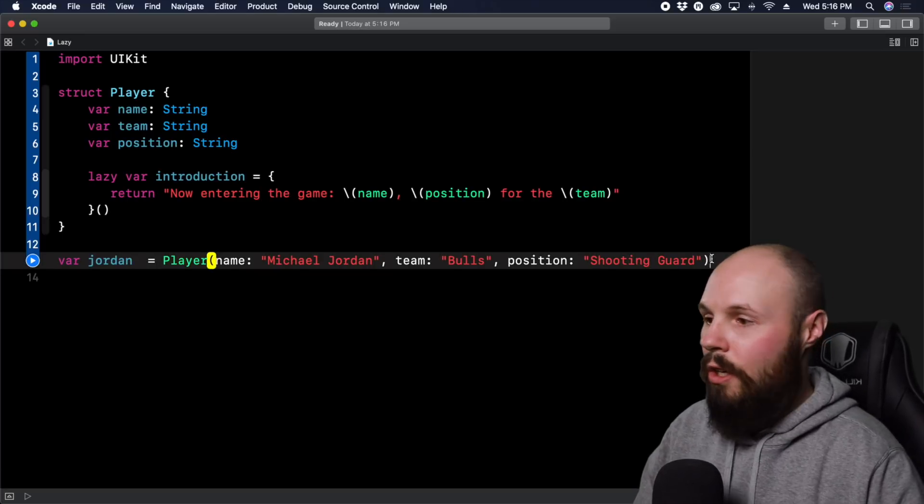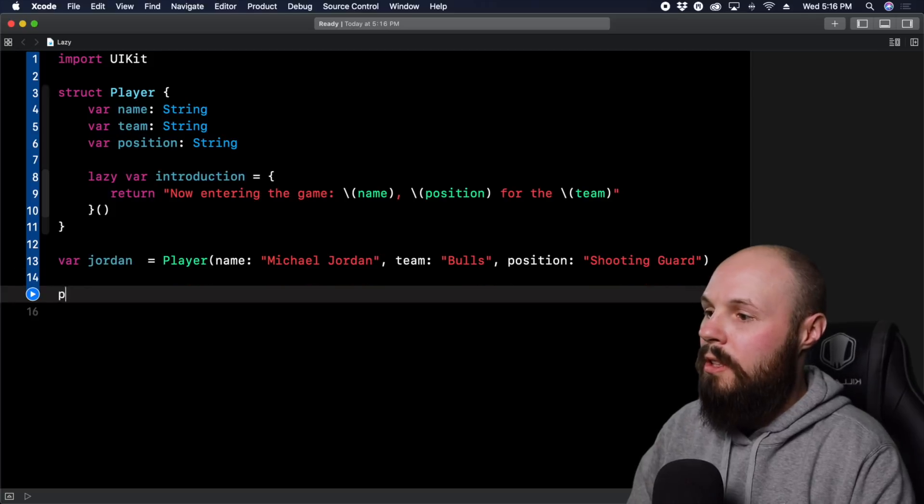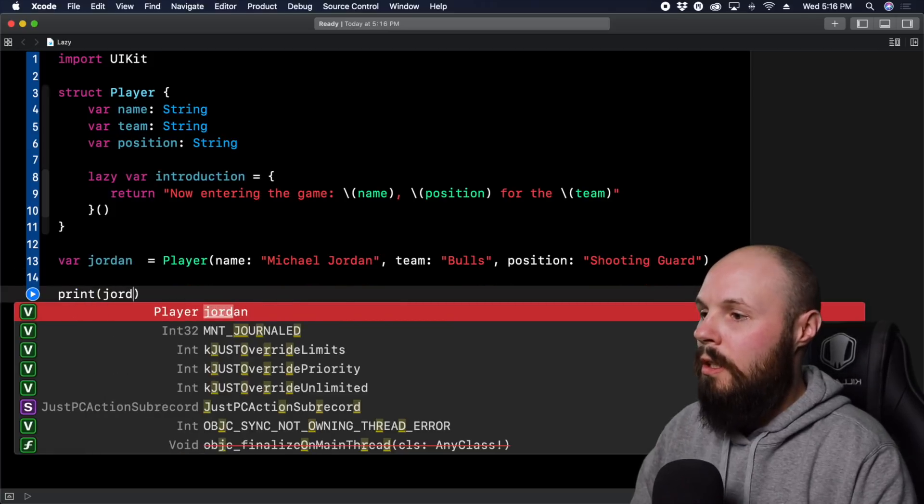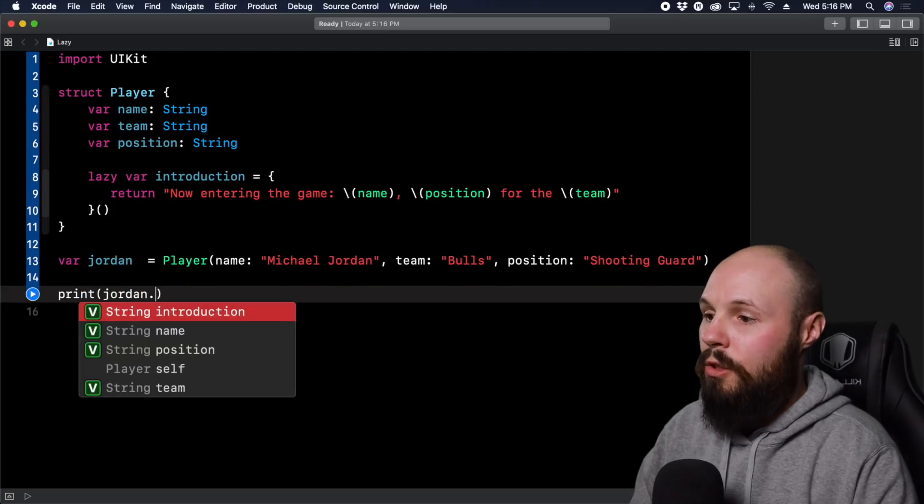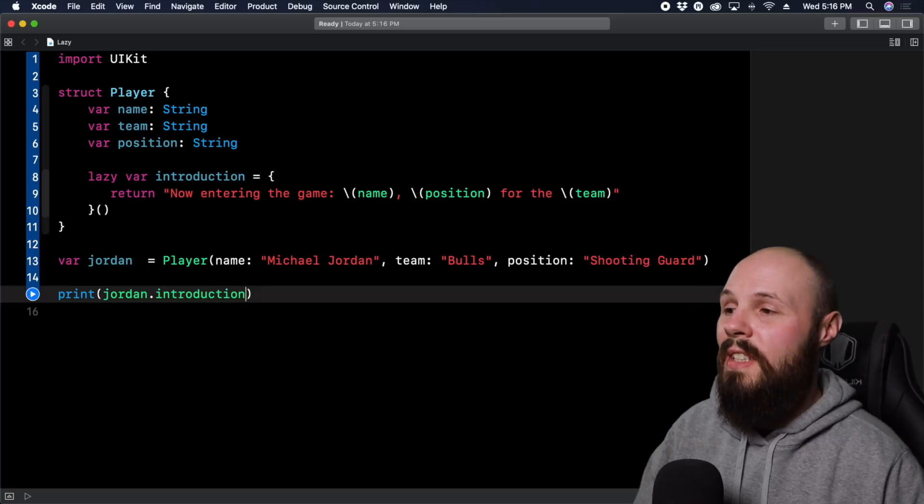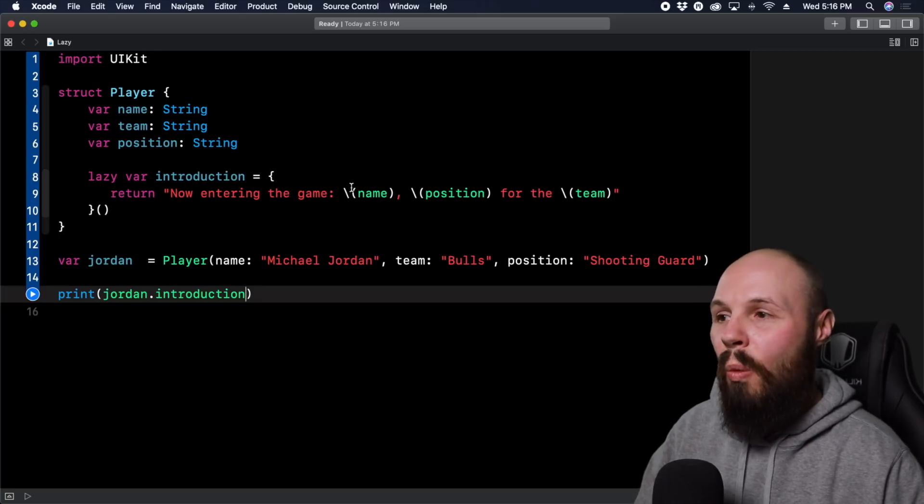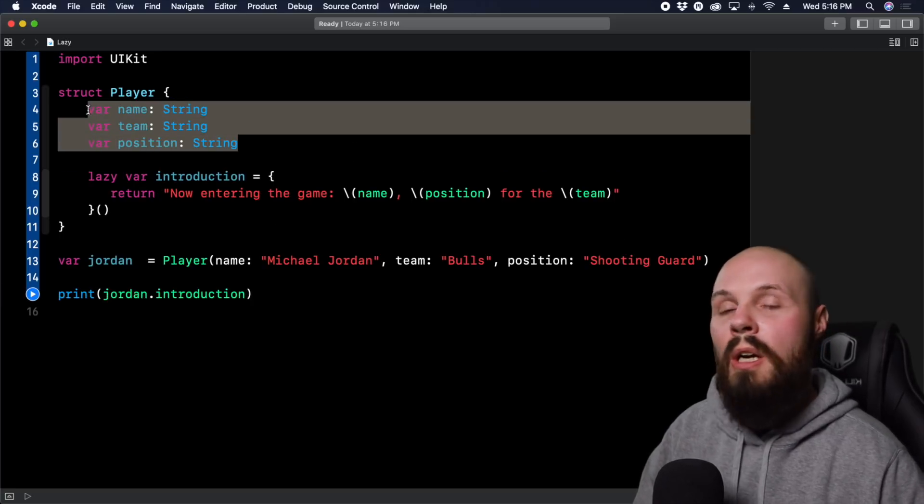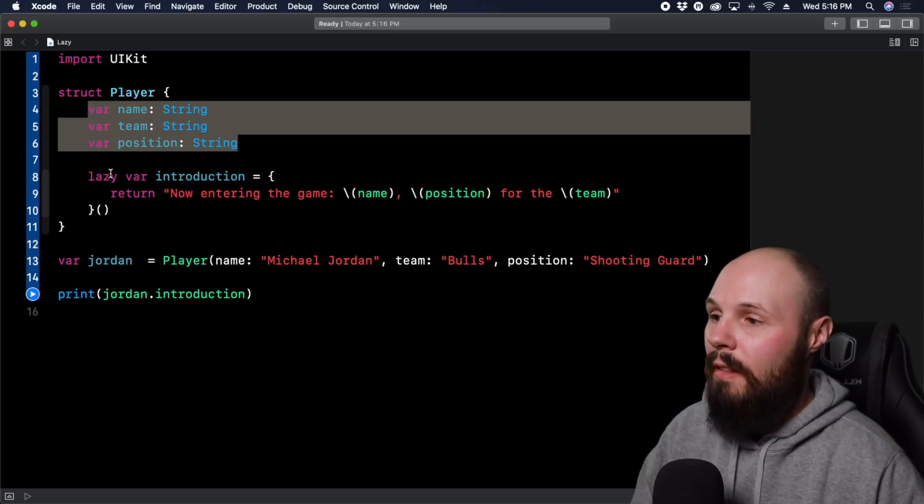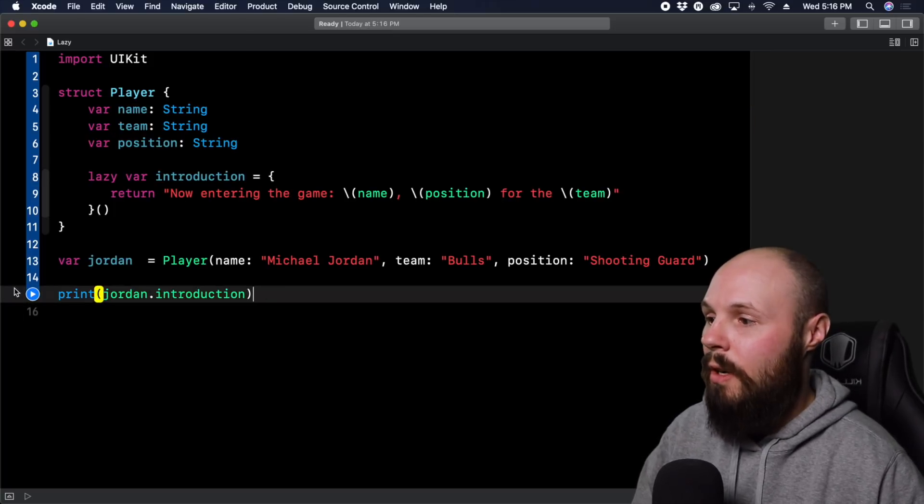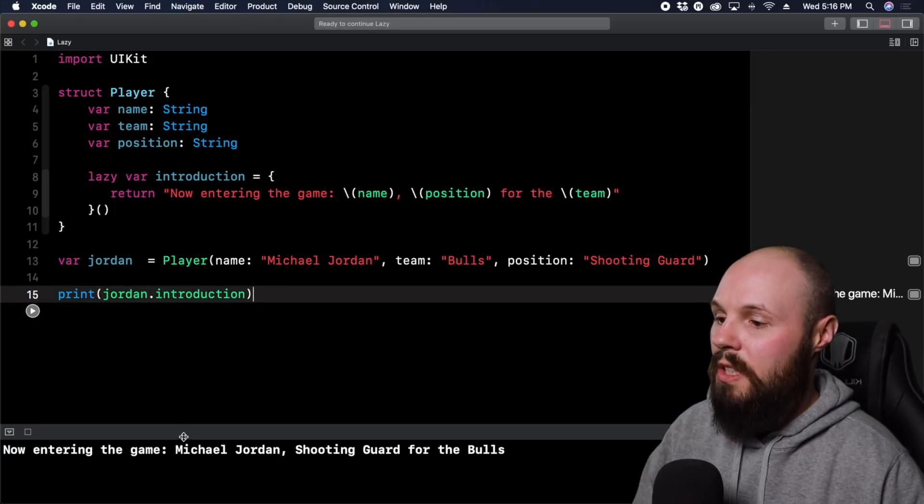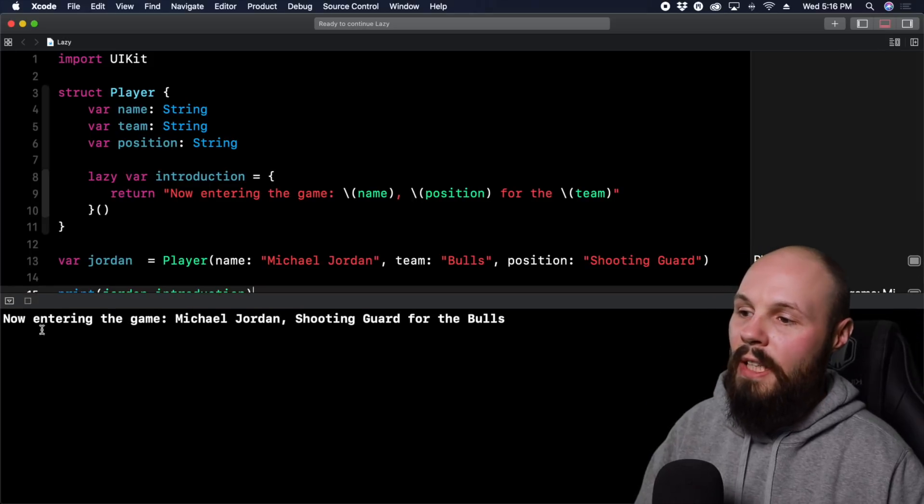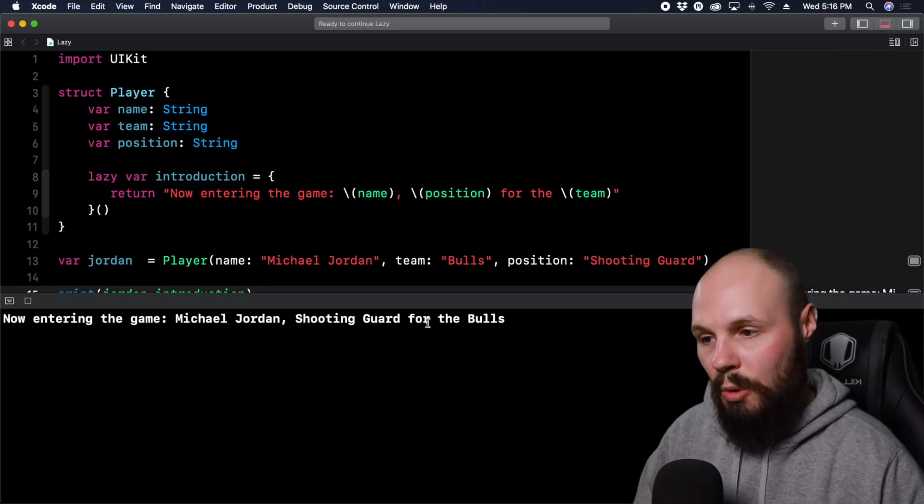So now I can call print Jordan.introduction. So again, this is the example when you want a property that requires the full initialization before you use it, and you can make that lazy to get that. So if I go ahead and run this, we're going to see the introduction down here. Now entering the game Michael Jordan shooting guard for the Bulls.